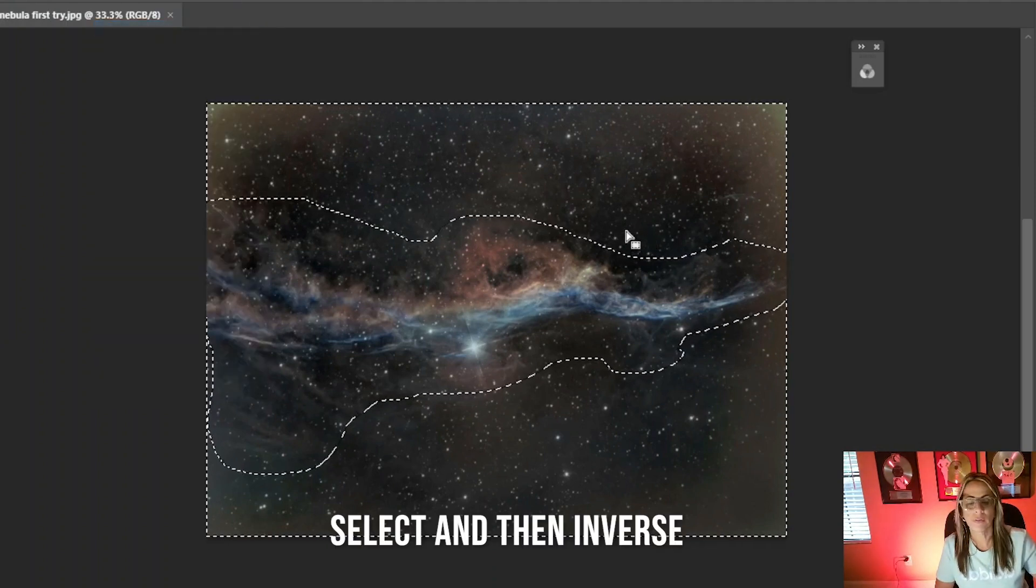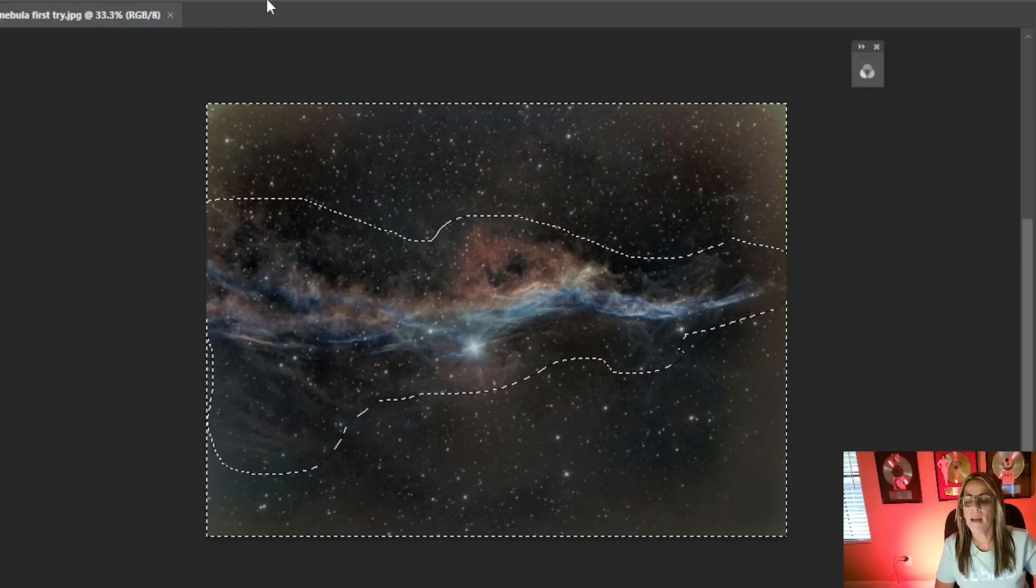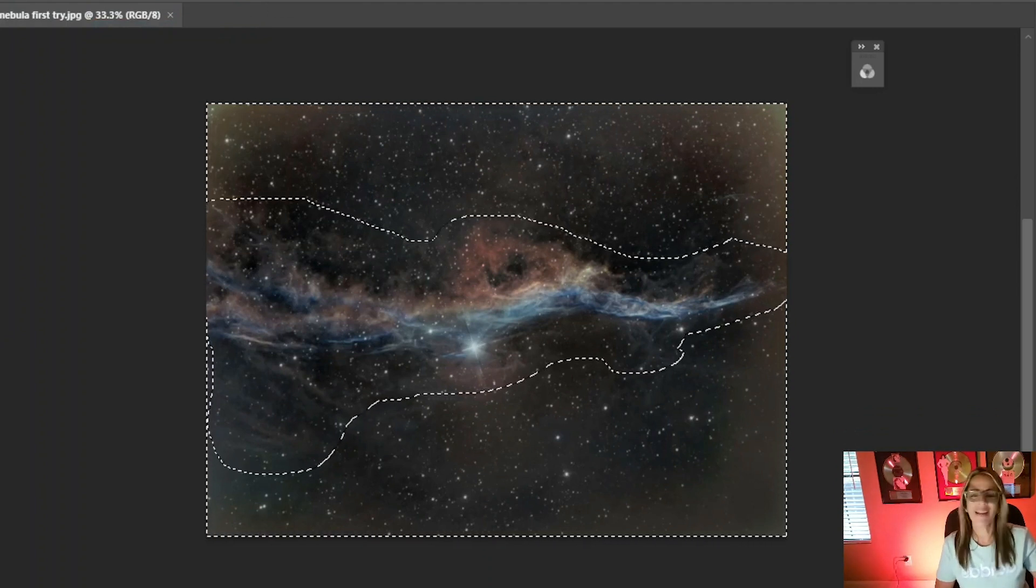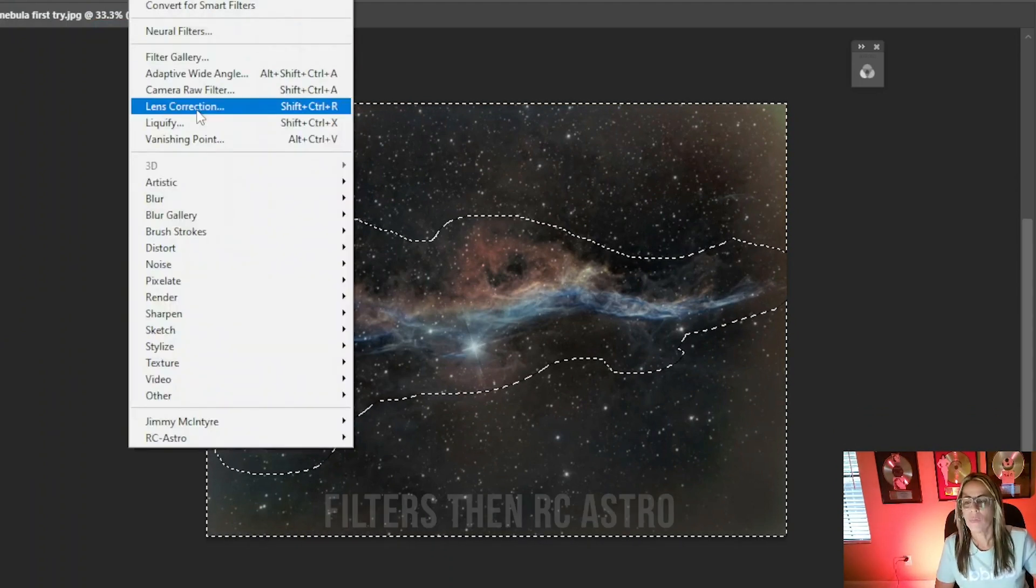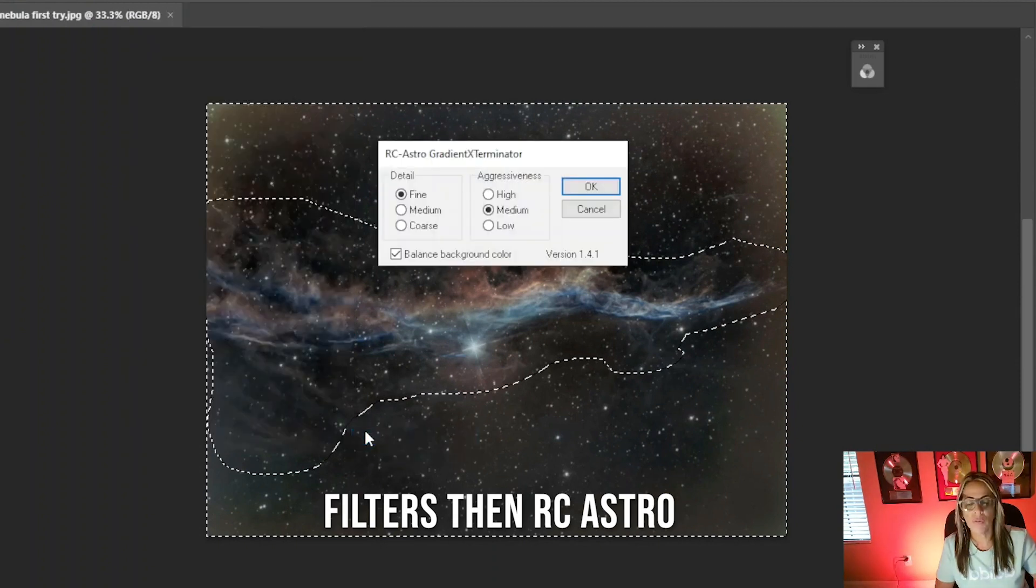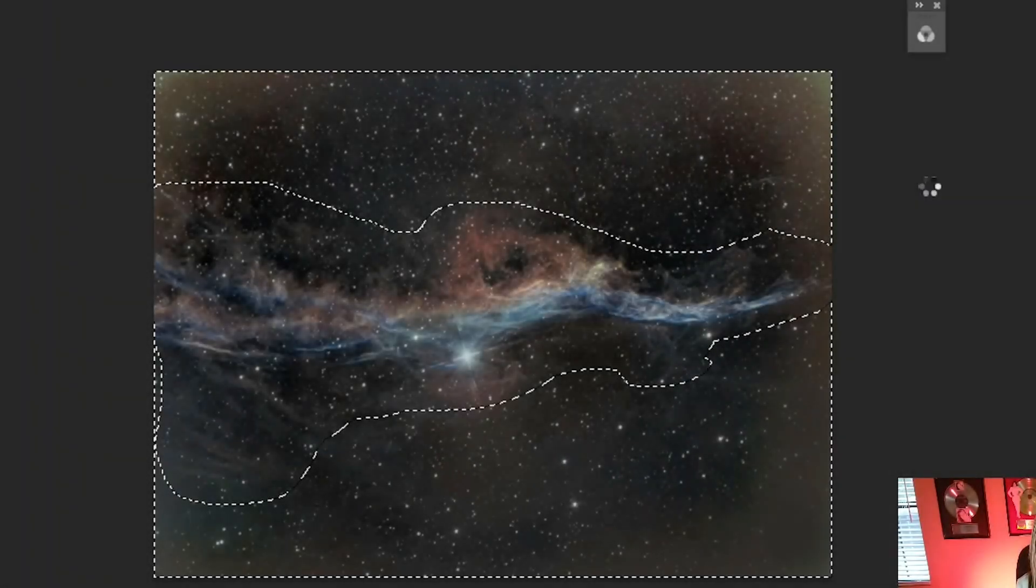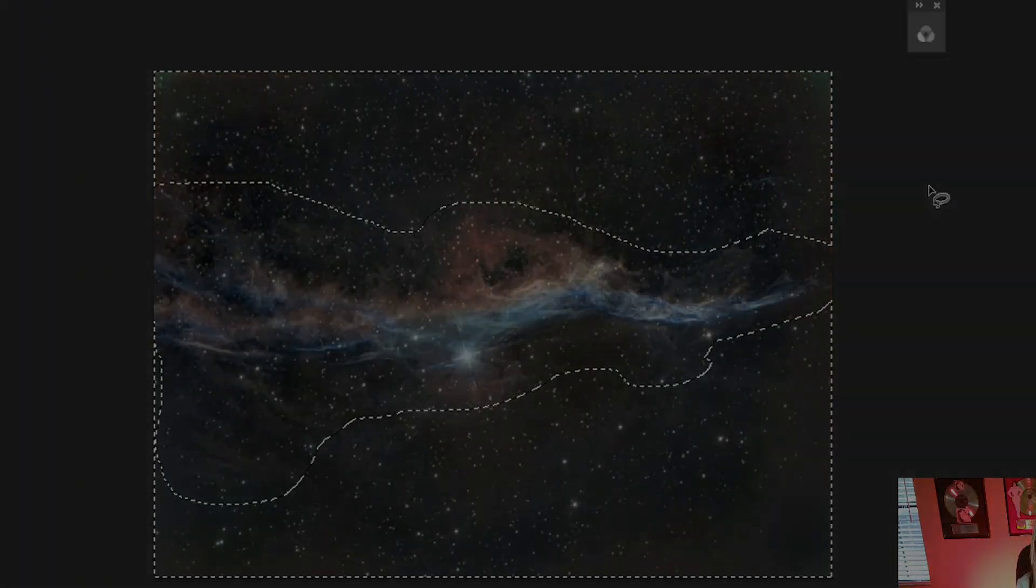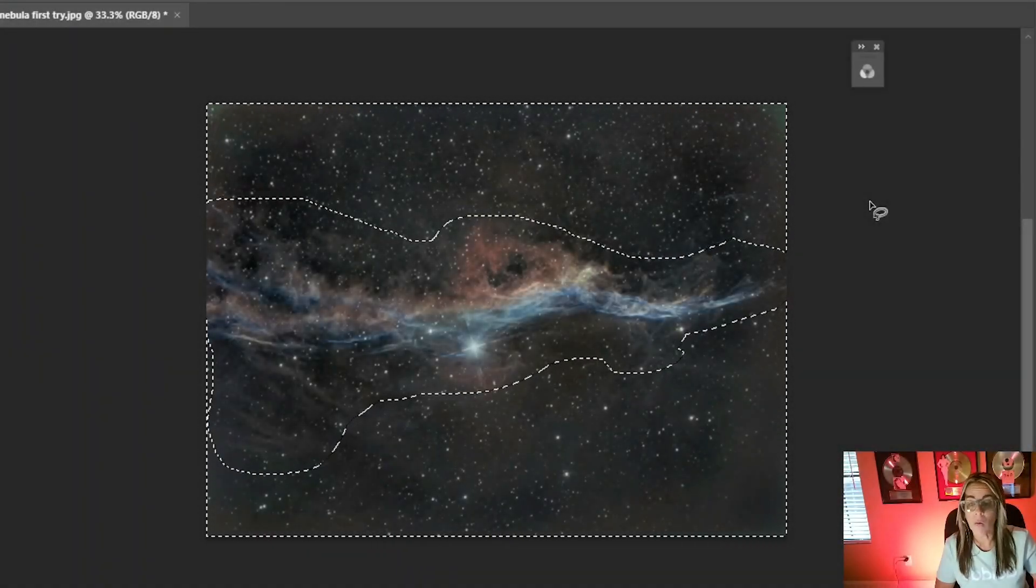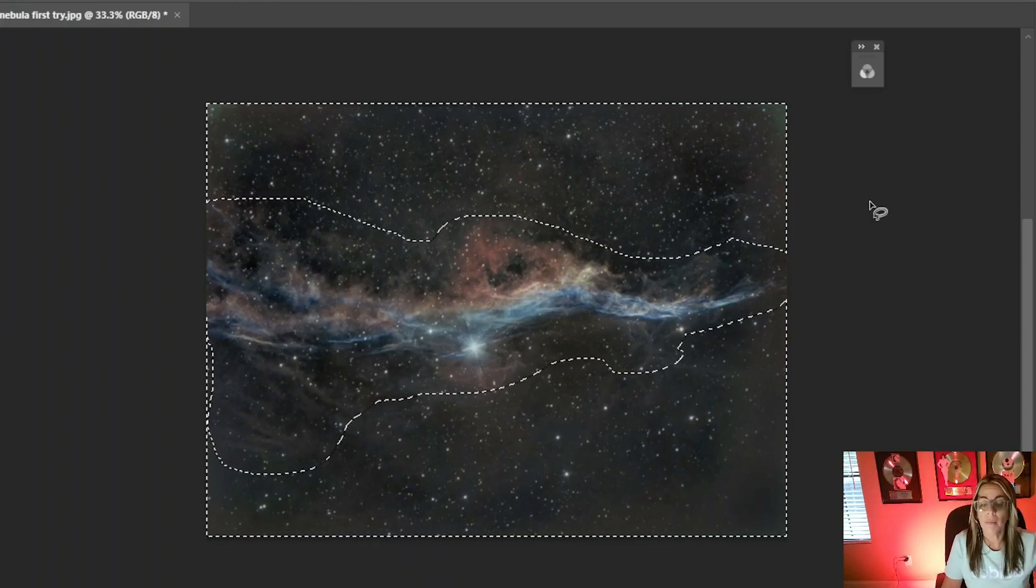Inverse. Okay, and now I can apply the Gradient Exterminator, which is under filter RC Astro. Let's just do the medium. Wow. Wow. It fixed the problem.